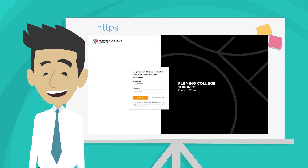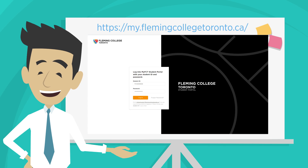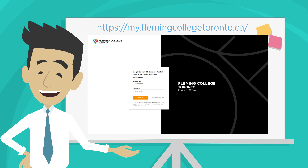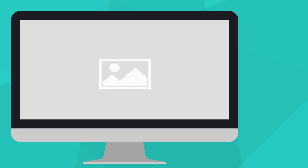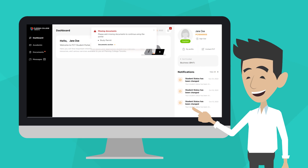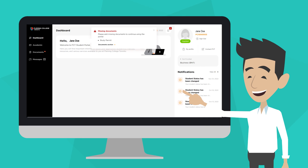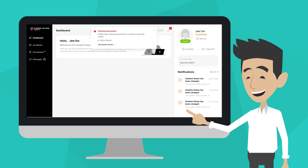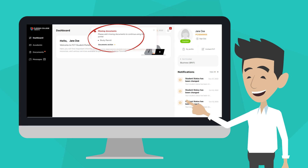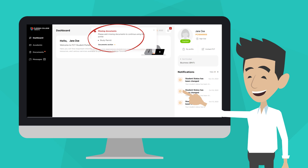To start the process, log into your My FCT Student Portal at my.flemingcollegetoronto.ca. If you are missing any documents, on your My FCT Student Portal, you may see an alert requesting documents.